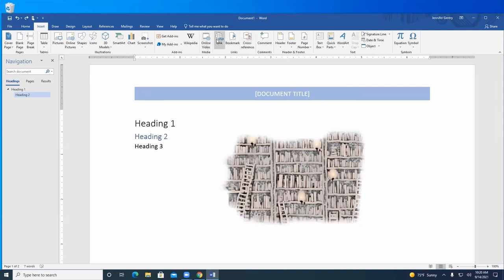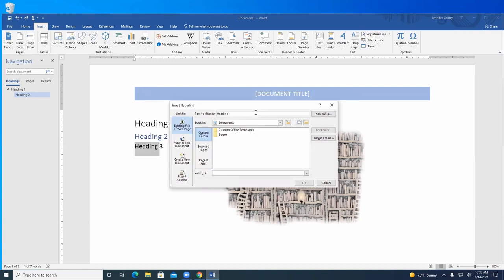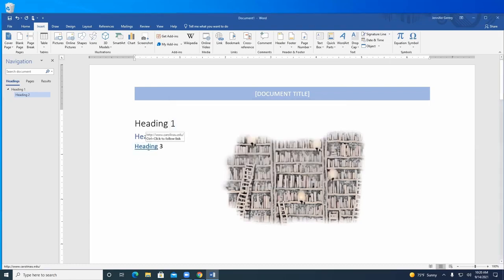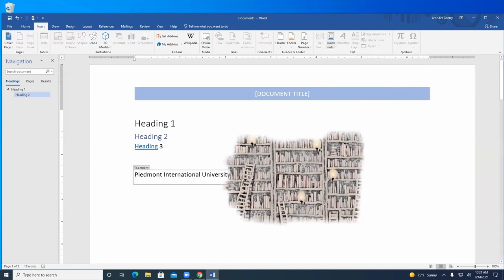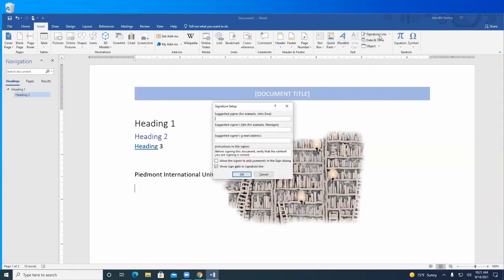You can add online videos. You can also create hyperlinks — say you have the word 'heading' and you want it to take the reader to a specific website. Under Insert Link you can link to an existing web page, a place within the document, or an email address. So if you say 'see Appendix A,' you can link that directly to the place in the document that is Appendix A. It creates a blue underline hyperlink, and the nice thing is if you print to PDF it keeps those hyperlinks intact. You can also insert text boxes and quick parts — for example, a company name or a signature line for documents requiring signatures.